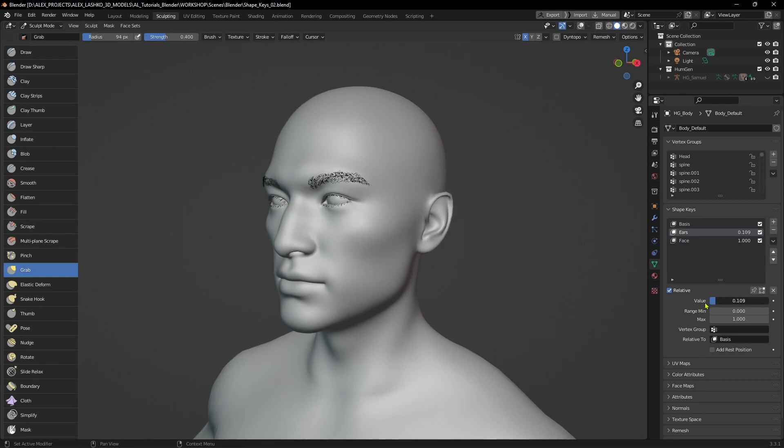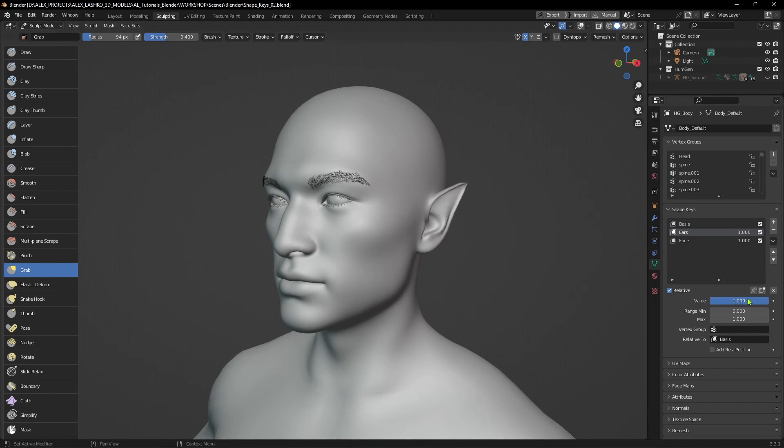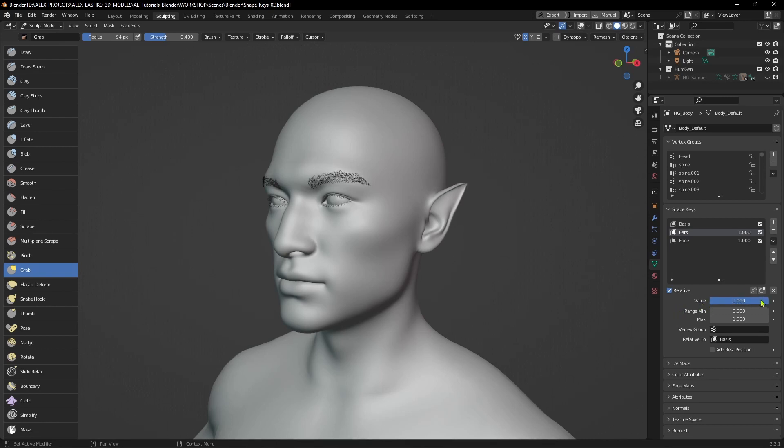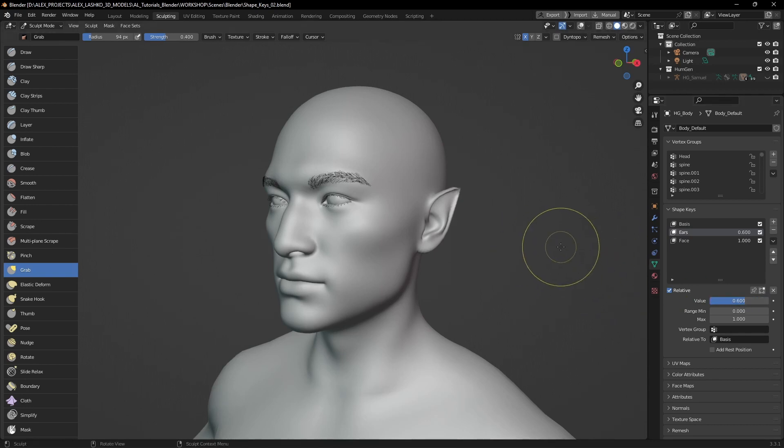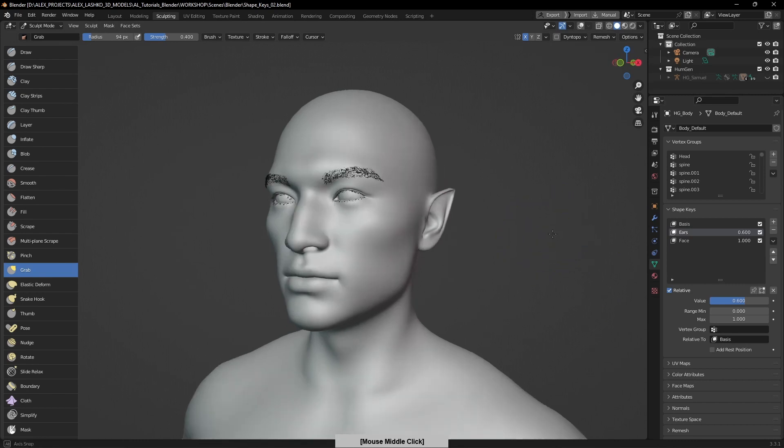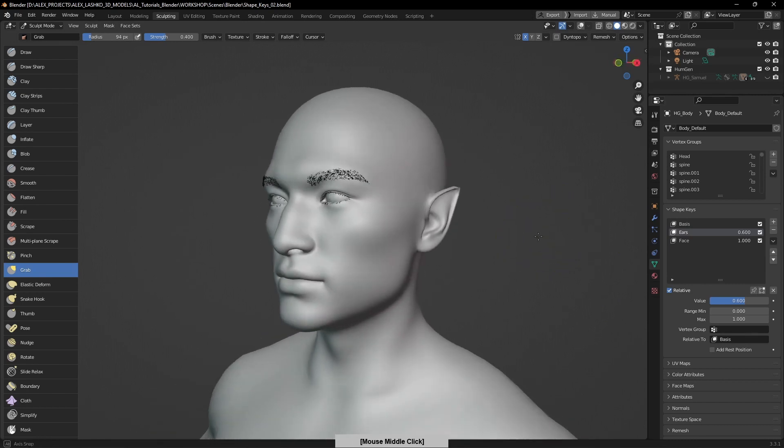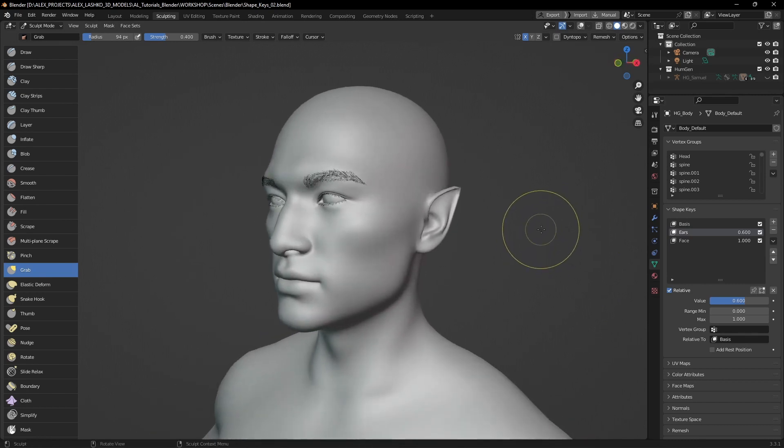You can even animate this if you would like to show the transition between the start and finish. But let's say I want to only keep 60% of this effect. So I will type in 0.6 to have the ears adjusted.